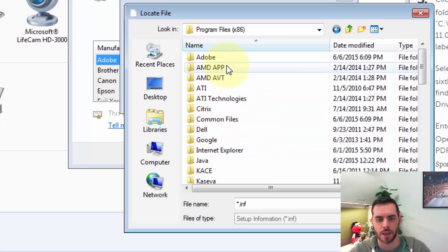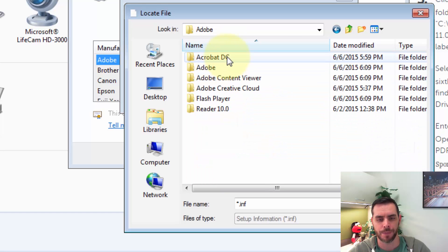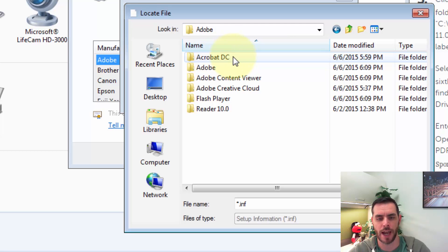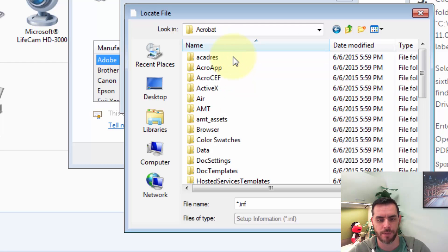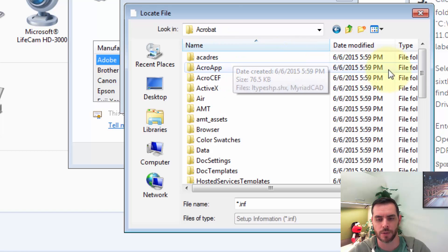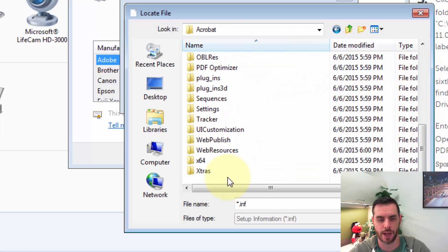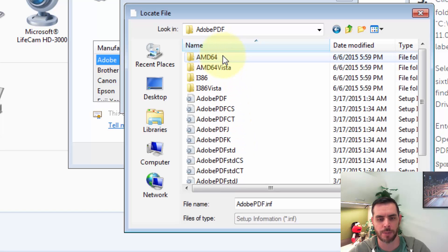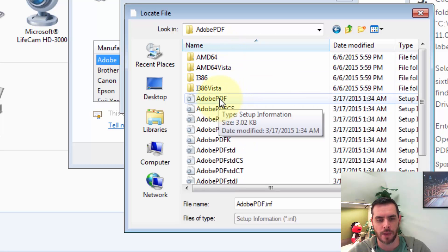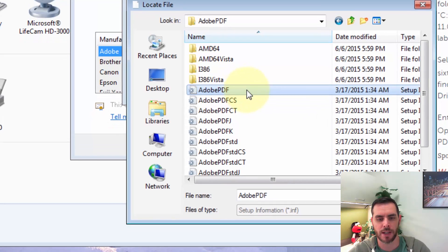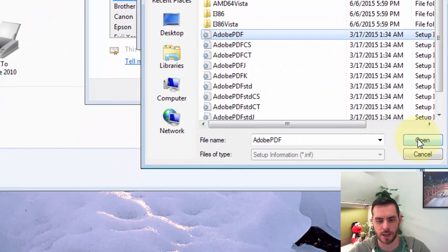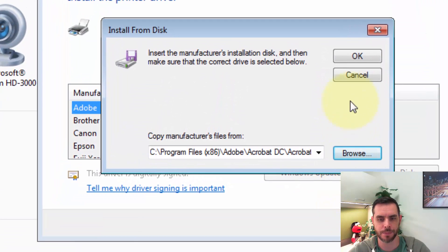And then we'll double-click on Adobe, and whatever version of Adobe you're running, I'm running Acrobat DC, and then Acrobat, and then we'll scroll all the way down here to Extras, and double-click on that, and then double-click on Adobe PDF, and then we'll select this first Adobe PDF option, and click Open, and we'll click OK.